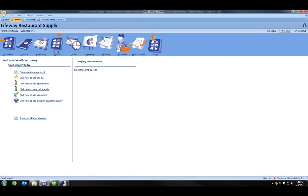Hi, this is Brennan with My Service Depot. In this video, we're going to see how we can use Smart Service to batch invoices by job for jobs that occur over multiple dates but that require one invoice in QuickBooks. Let's take a look at how this works.